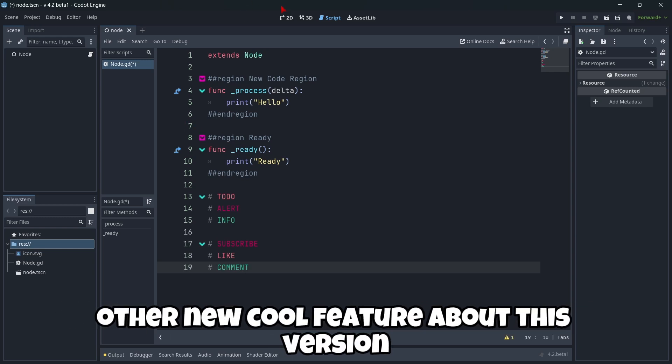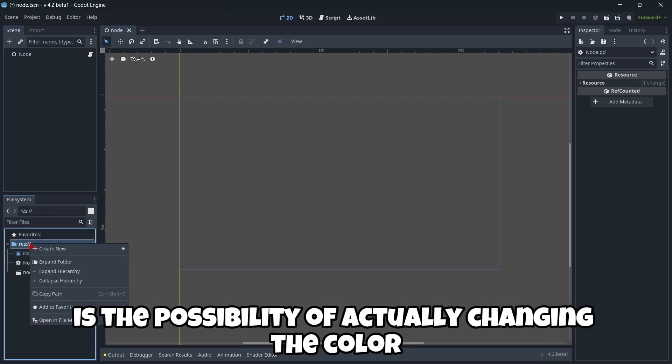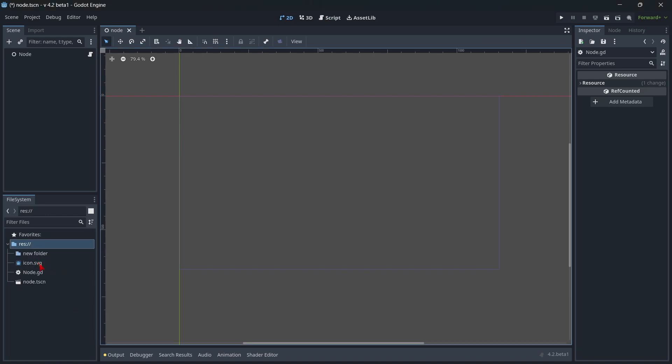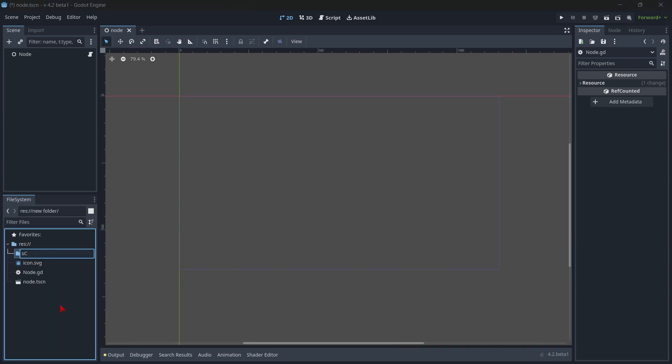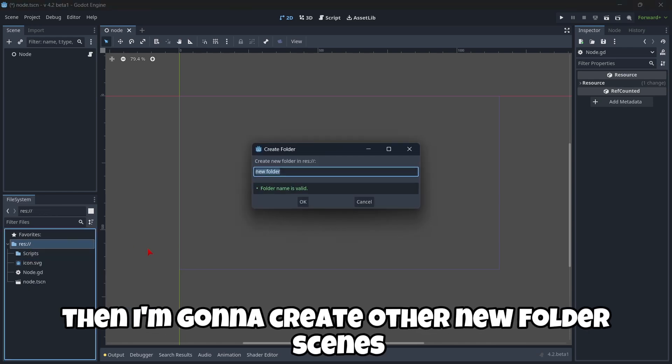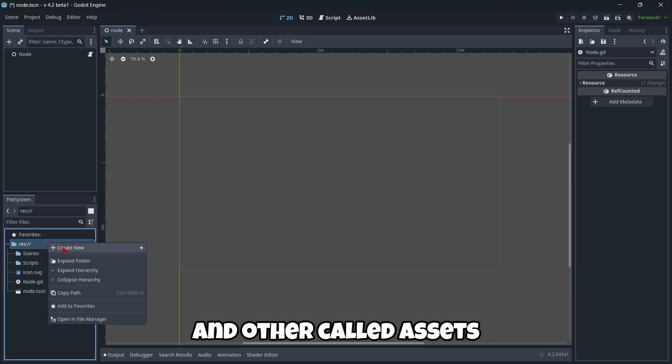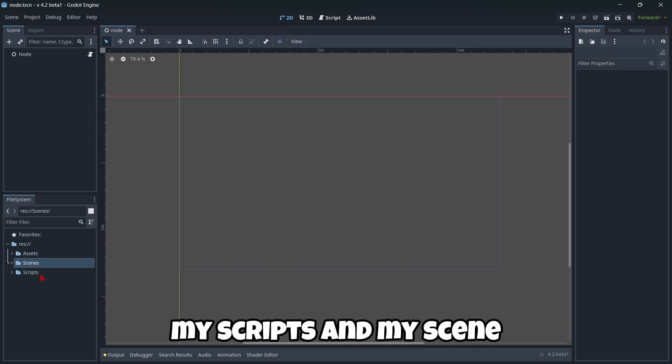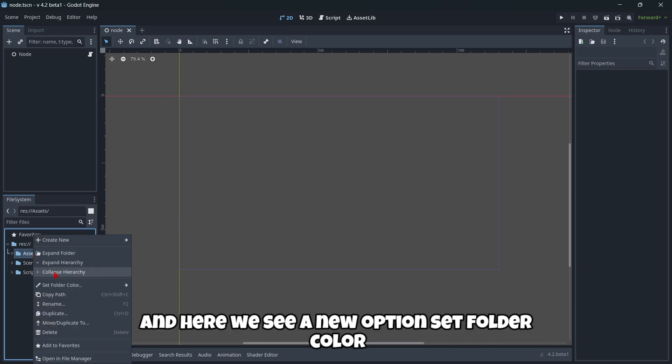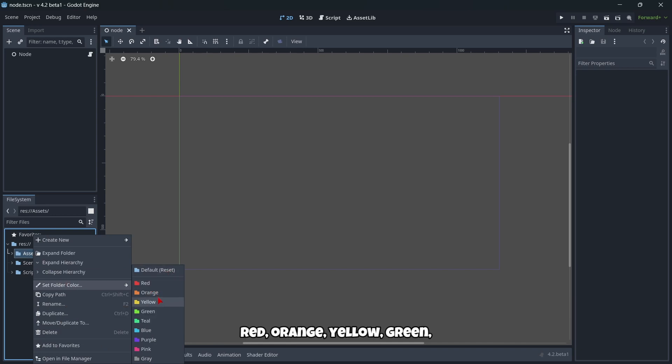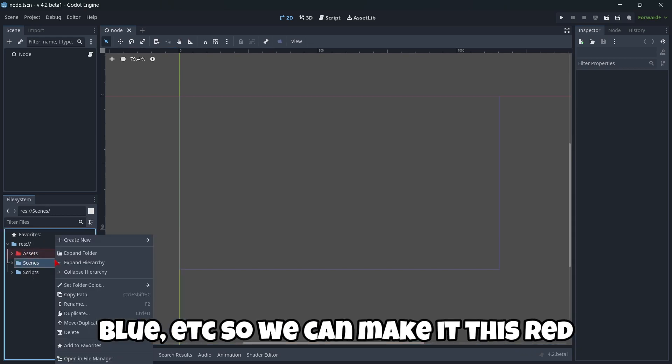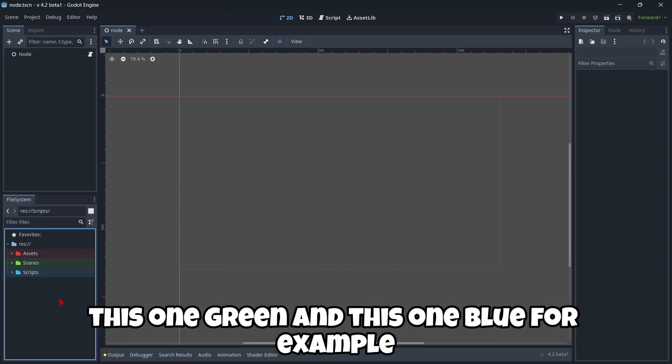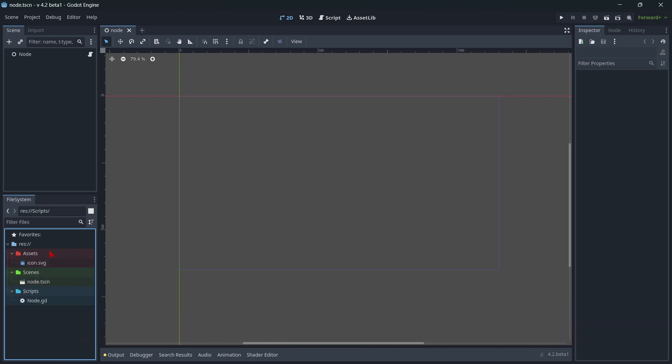Other new cool feature about this version is the possibility of actually changing the color of a folder. So let's first create here a new folder. Okay. And for example, let's name this folder script. Then I'm going to create other new folder, scenes. And other called assets. So I'm going to drag and drop the assets, my script, and my scene. And now we can right click it. And here we see a new option. Set folder color. Red. Orange. Yellow. Green. Blue. Etc. So we can make it this red. This one green. And this one blue. For example.